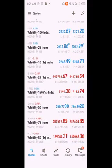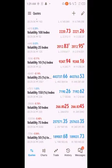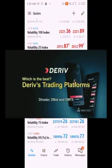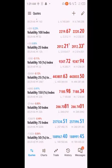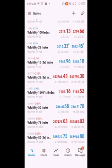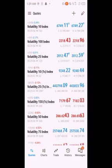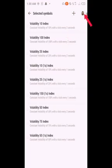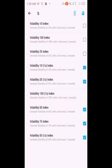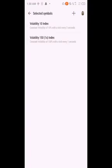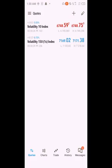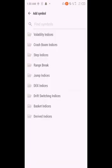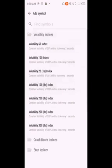These assets — Volatility indices — are found on Deriv, one of the reliable brokers in Africa. If you want to sign up on Deriv and start trading synthetic indices, you can click my link in the description below. If you want to remove assets, you can see a pencil icon at the upper right of your screen. Click the pencil icon, then click the delete icon to remove selected assets. You can also click the plus sign to add as many assets as you intend.